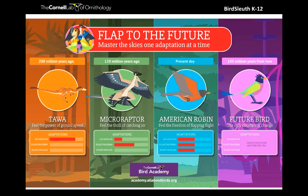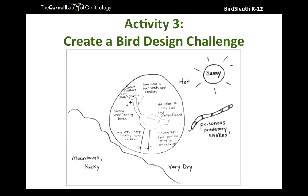That moves us on to activity three: Create Your Own Bird. Some of you might have seen this activity from one of our other resources. It's very popular with kids and really allows them to use and apply their knowledge of adaptations to creating their own future bird well suited for specific habitats.